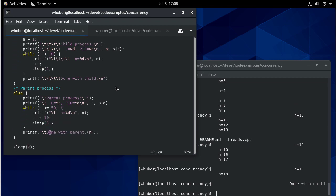So now in my parent process, I'm going to call wait and pass the address of child wait. Now there's also a function out there that you can if you want to specify what process ID you're waiting for. That's out there if you're interested. But for our purposes, we'll just wait.